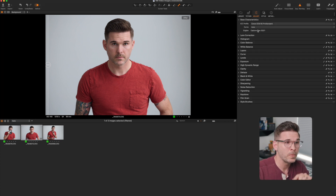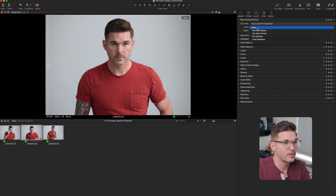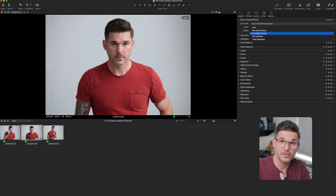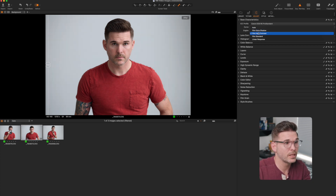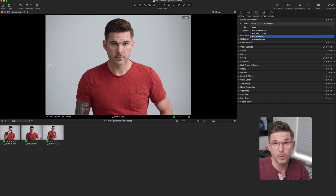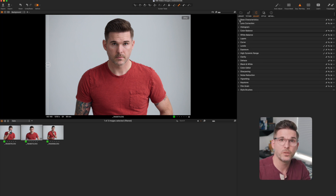You can also select the curve of the image, essentially the contrast level. You have Film Extra Shadow for lower contrast, Film High Contrast, and Film Standard which is somewhere in the middle — the porridge that's just right. We're going to use Film Standard today, then close that up and never look at base characteristics again.